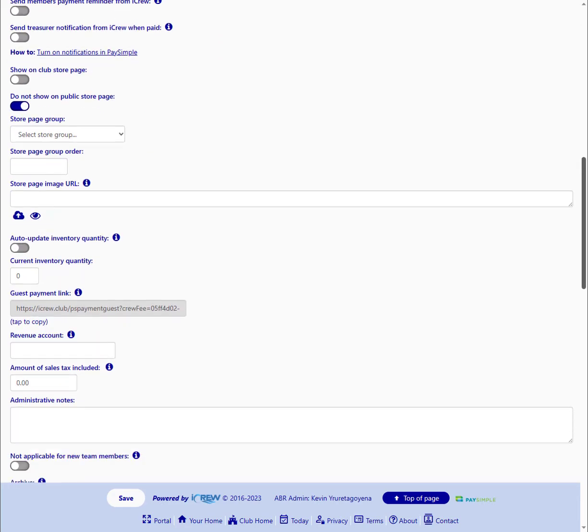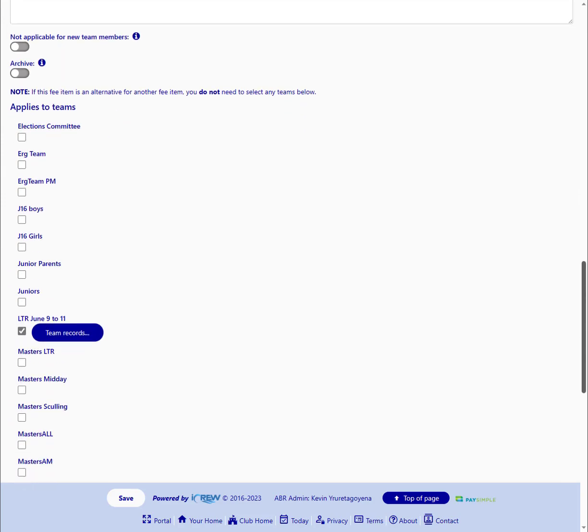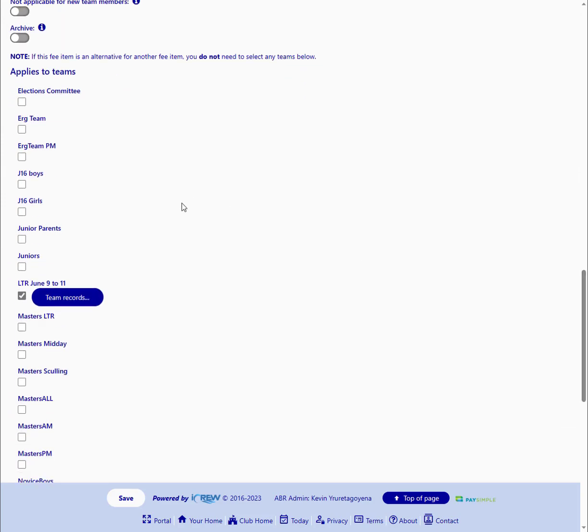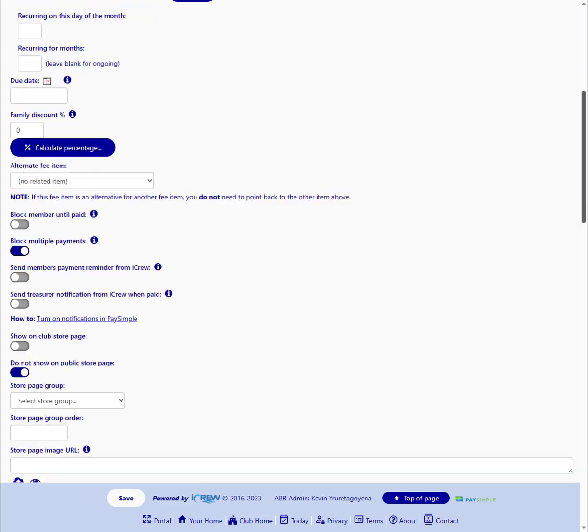And if you scroll down, you will see that it applies to the LTR June 9th through 11th team. So the simple fee item applying just to the LTR June 9th through 11th team for $125.